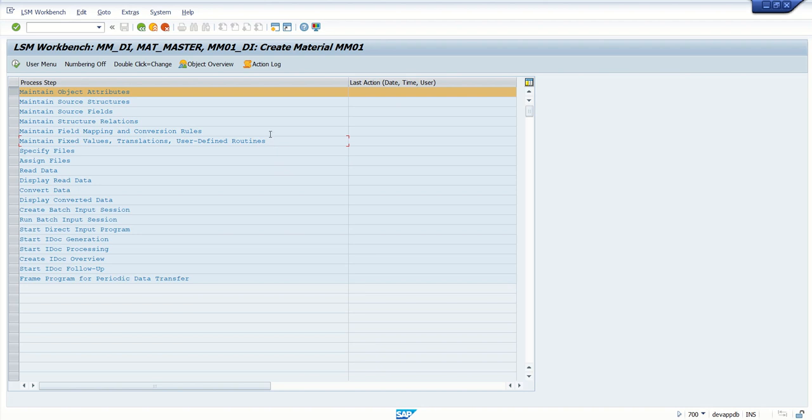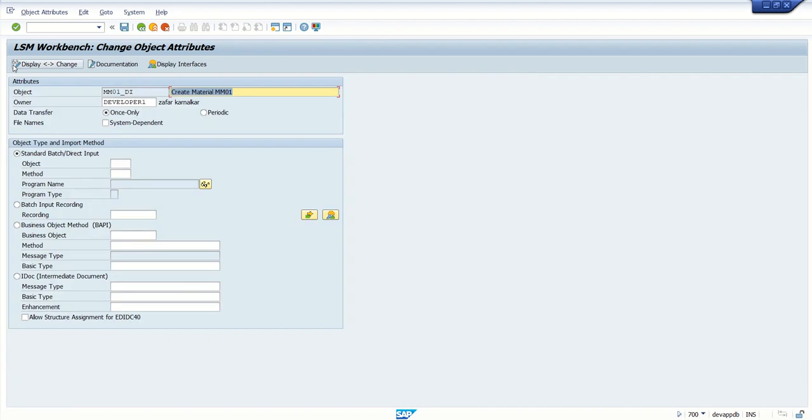When updating the LSMW first time, we have to perform first ten steps. After that, once it is created and developed, we can use this LSMW anytime whenever we want to load the data. First, execute the first step.